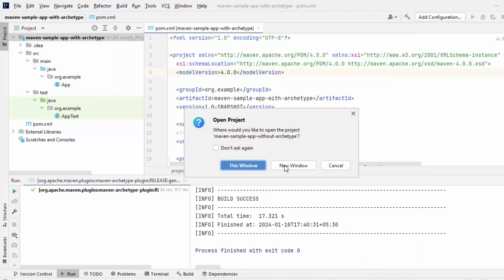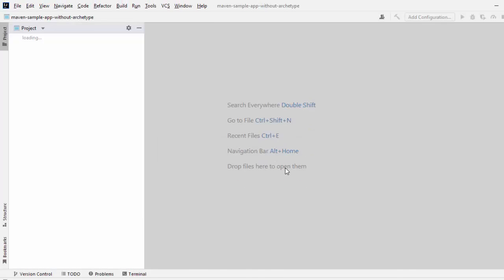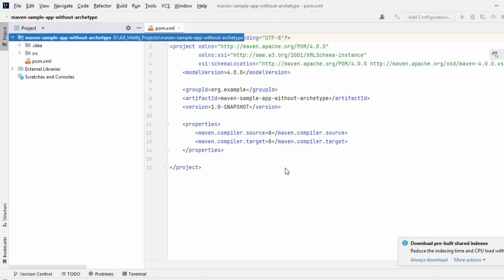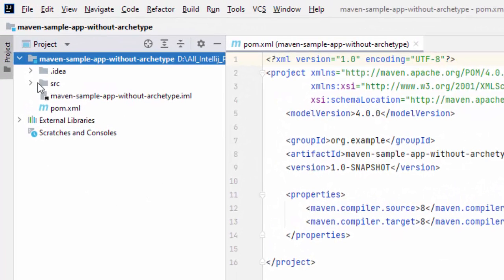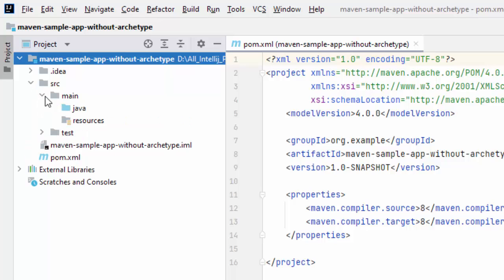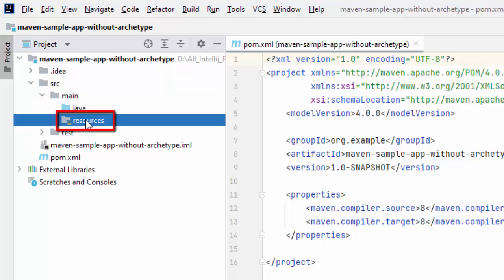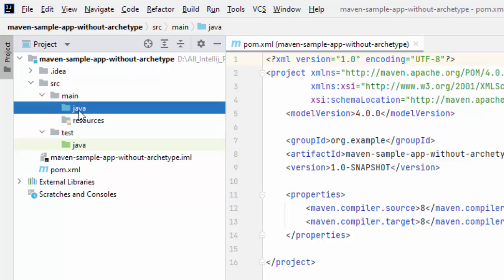Let's open a new window. So, on the left-hand side, you can see the similar structure created but there is a minute difference. If I expand this main, you can see this resources directory which was not there in the quickstart archetype. Apart from that, most of the things are same and also, here, we don't have any generated code. Archetype creates that generated skeleton for us but when we are creating a new project directly from IntelliJ IDEA, we don't have any code generated. That is one difference we can notice over here.